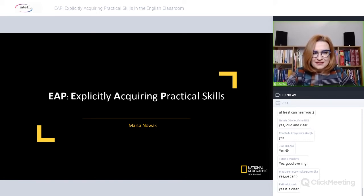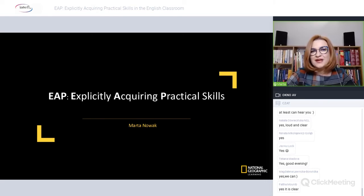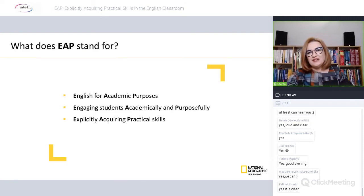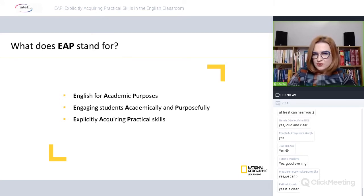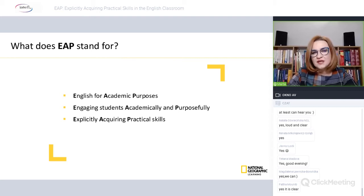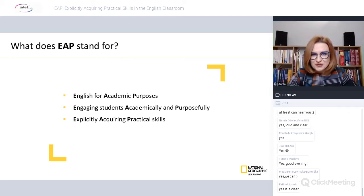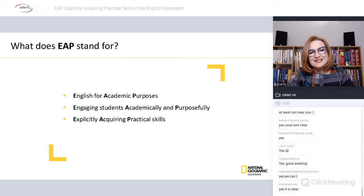I've been told that the title of my presentation may be somewhat confusing, so let me begin by explaining the acronym and the background to this title. EAP traditionally stands for English for Academic Purposes, and it is very often associated with intensive courses that take place in the summer — pre-sessional courses for international students going to do their masters or undergraduate studies at universities in English-speaking countries. That's the type of teaching I also do in the UK at Durham University.